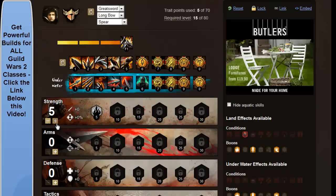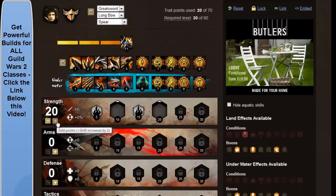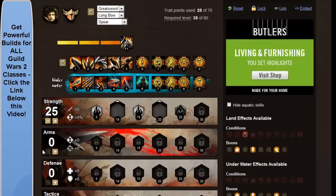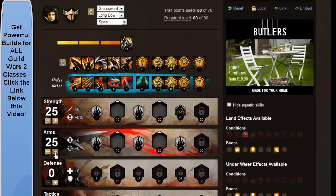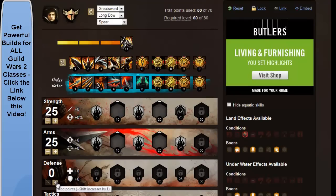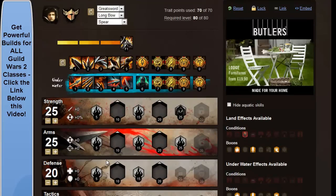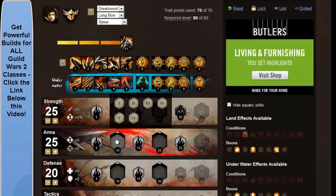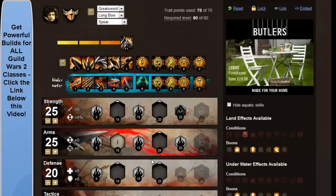So I'll load these on, you want to end up with 25 in strength, 25 in arms, 20 in defense.